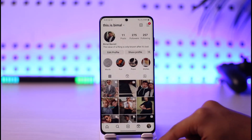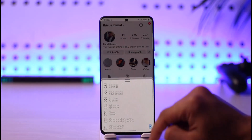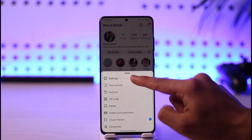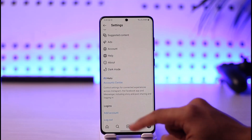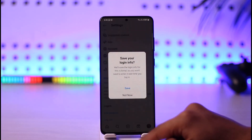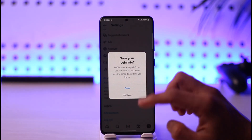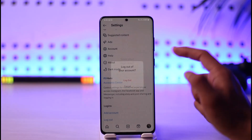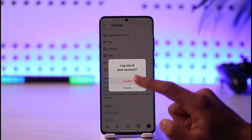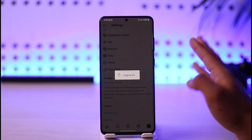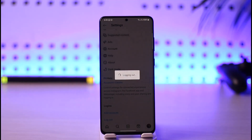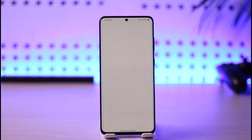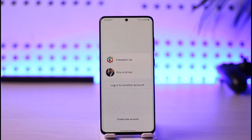Then once you've done that, come back to your profile page, tap the three lines icon, go to Settings, scroll down, select Logout and log out. Let's say you happen to save an account — I'll just save it to show you guys how you can unsave it again. So I've saved the account, and on my Instagram app you can see I have two accounts saved.